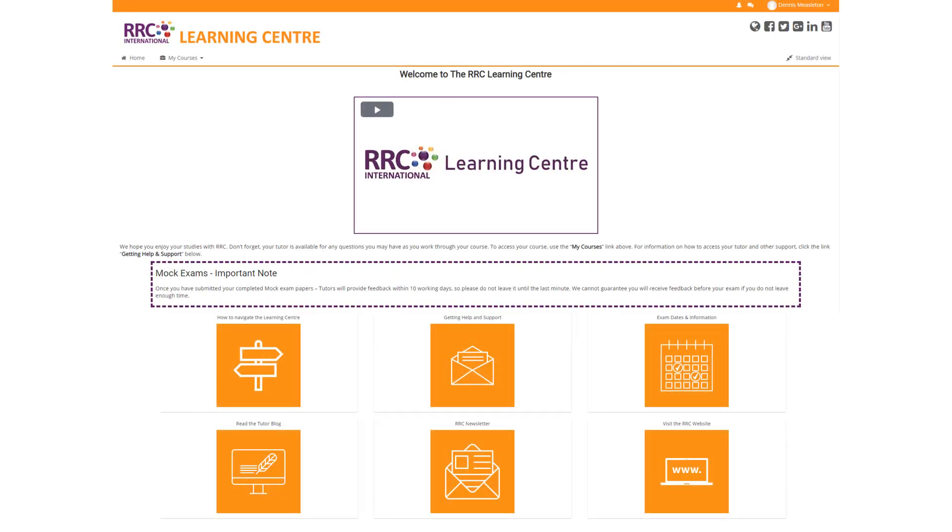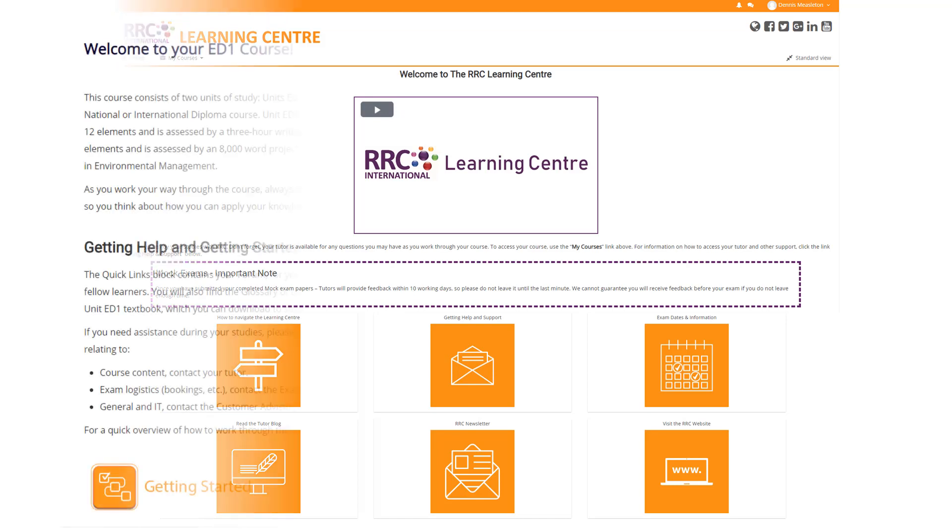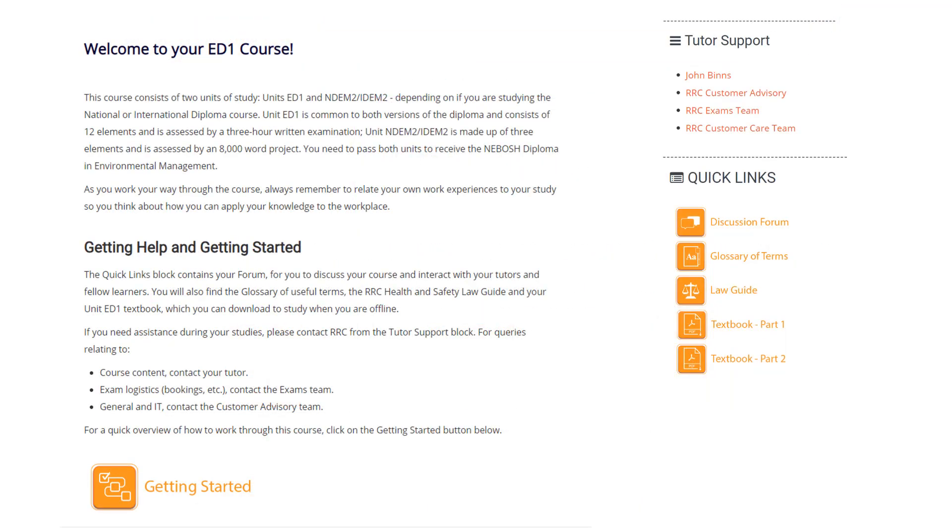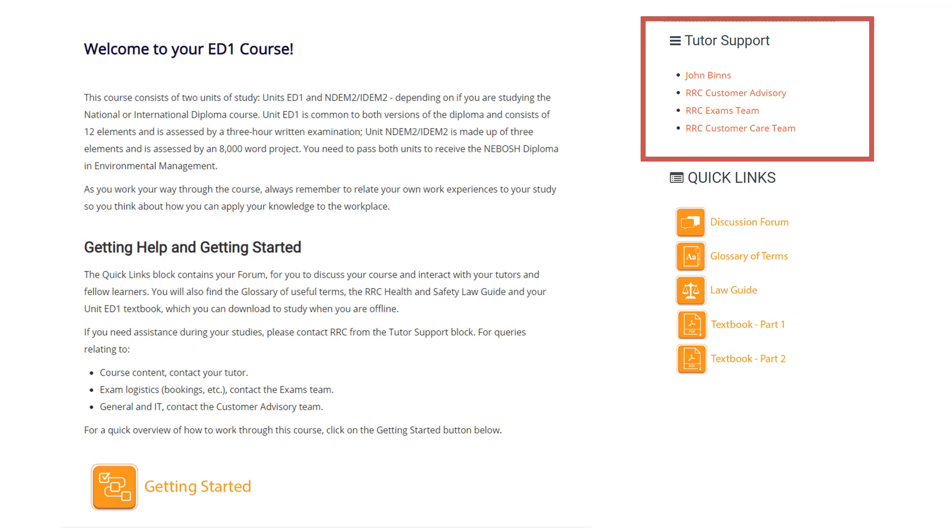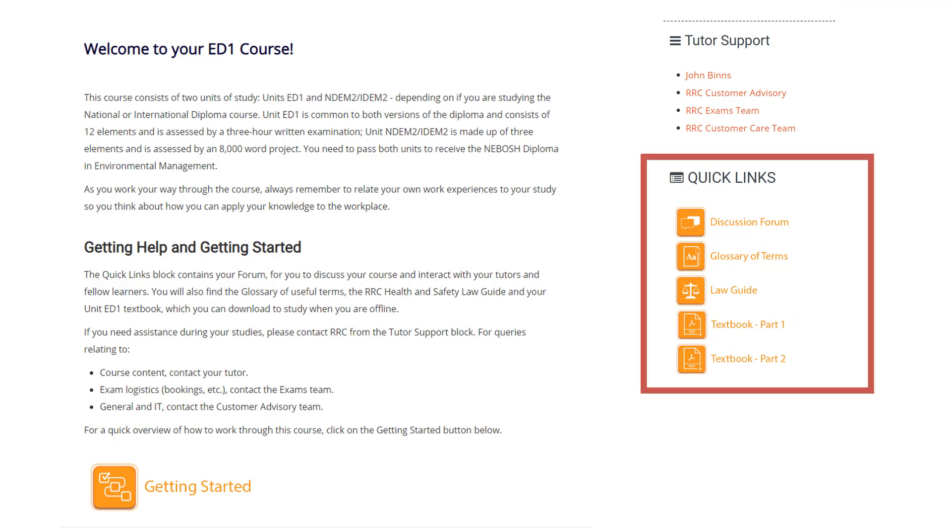RRC's online courses provide a highly flexible and effective way for you to successfully achieve your NEBOSH diploma qualification. The simple to use interface provides easy access to your online course, tutor support, and supporting resources.